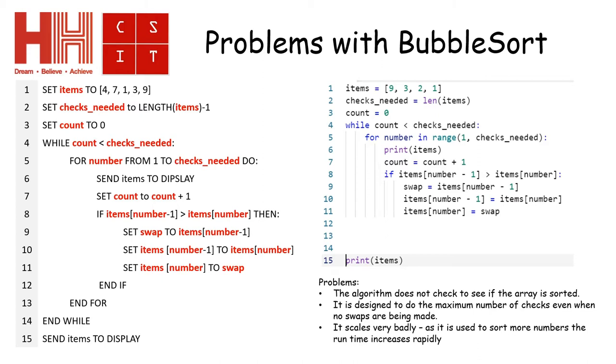The next problem is the number of checks constantly have to be done. So this means that if I increase the numbers in the items, the number of sorts it has to do increases rapidly over time. And it gets to a point where the program will take so long to finish that it isn't efficient to use it.